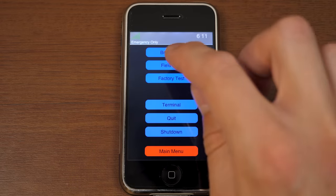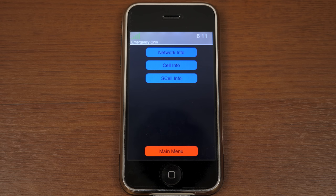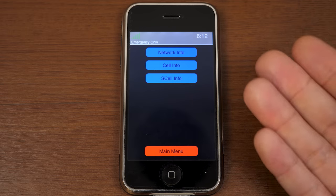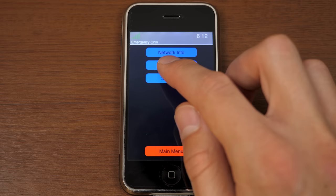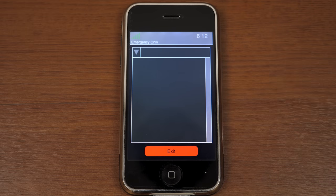Next up is Field Test. Now, Field Test is an application that is still on iPhones today. Every iPhone that has shipped has this application on it. Though it is hidden. You have to know how to launch it. And it pretty much gives you details and statistics about your cellular connection. So, in this case, if I go to Cell Info, it's just not going to show anything.